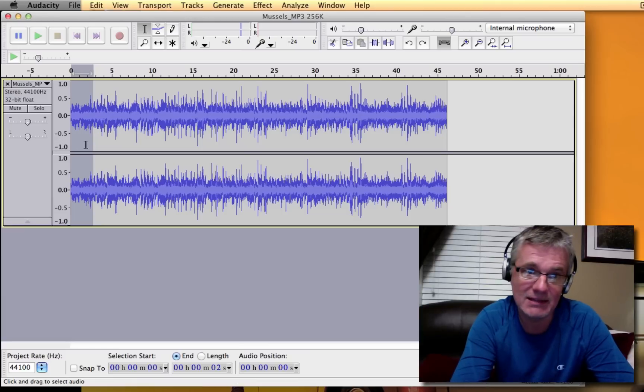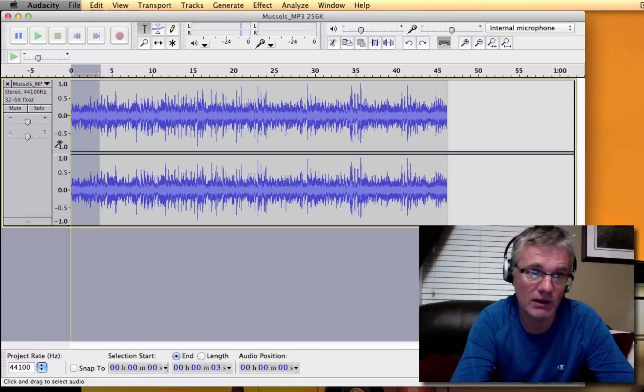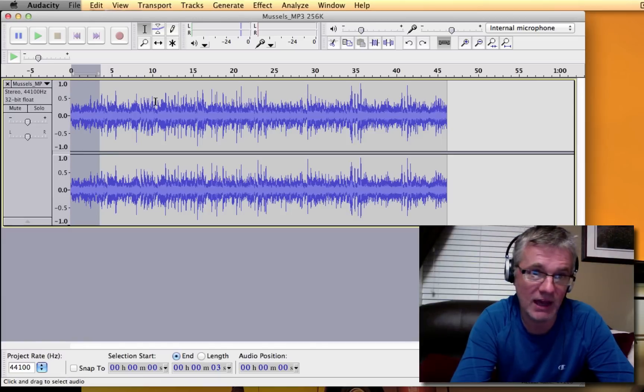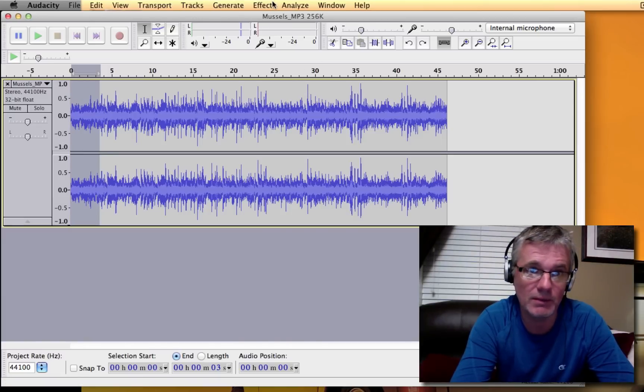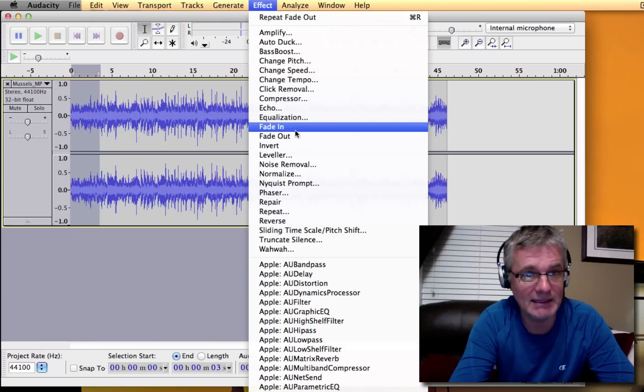I select the amount of time that I want the fade to cover. This here is about 3.5 seconds. I've selected it with my mouse. I go to Effect and then I go Fade In.